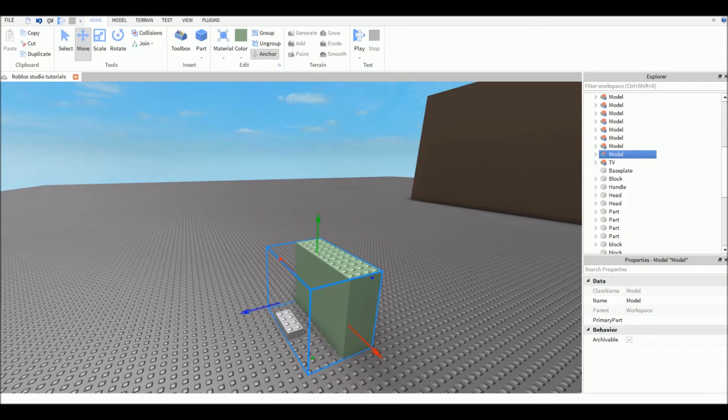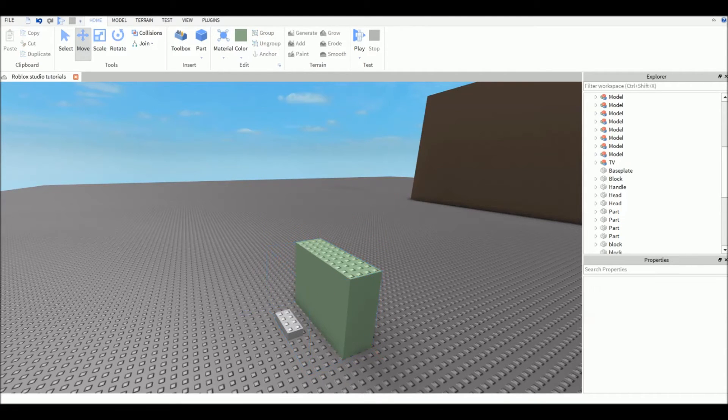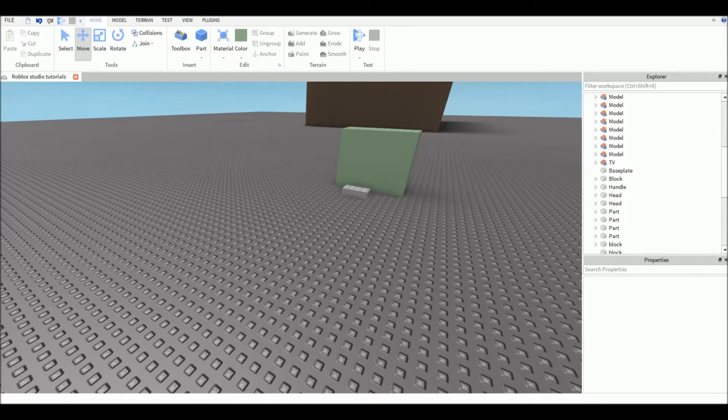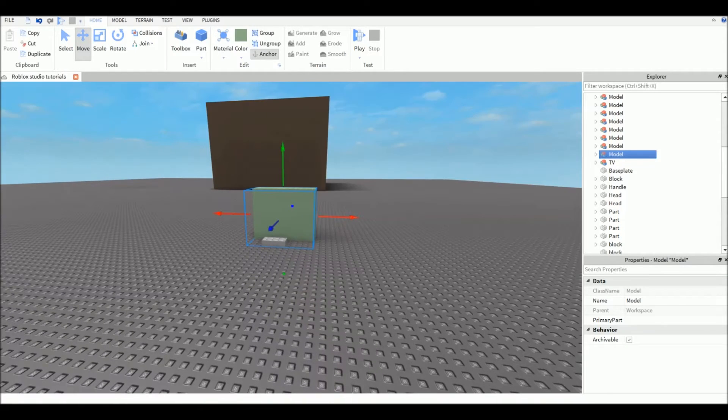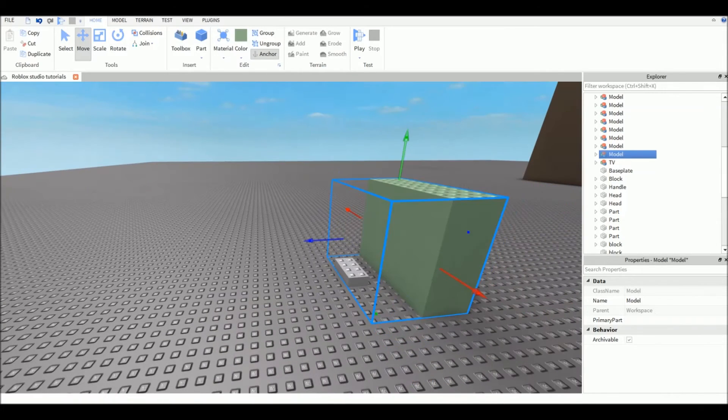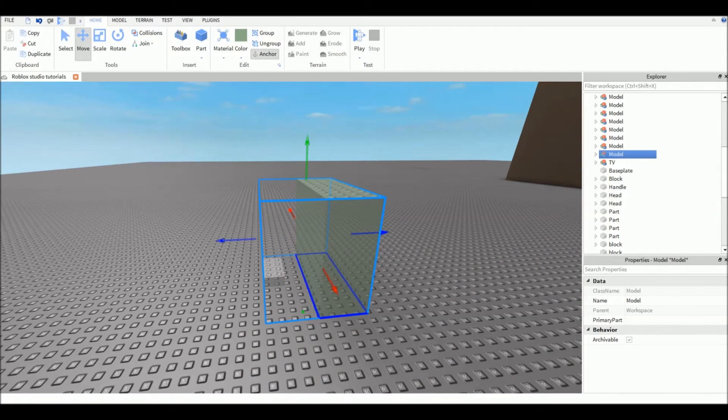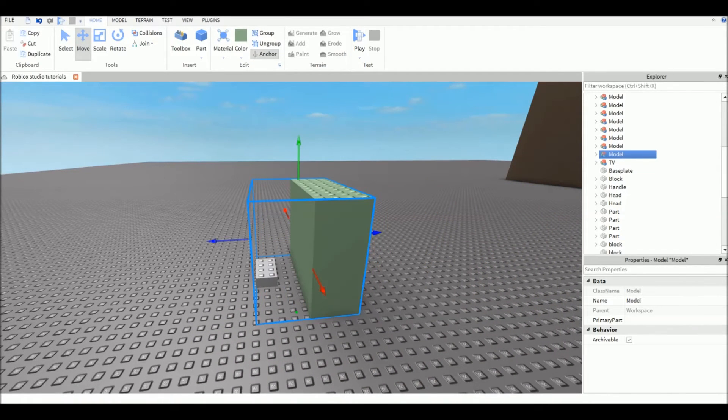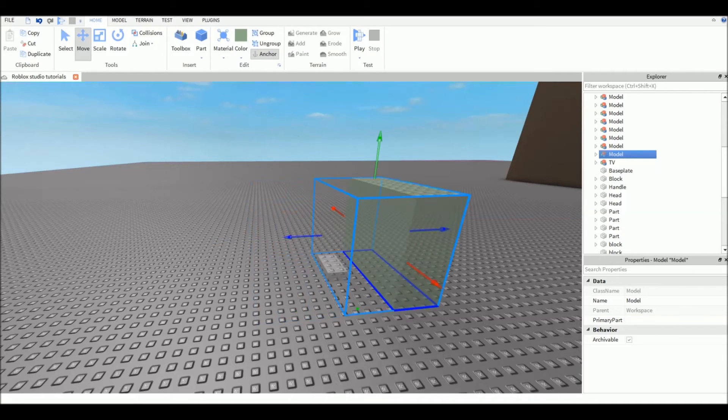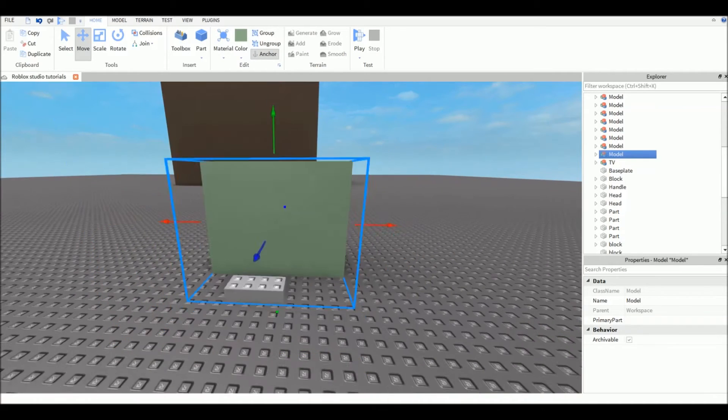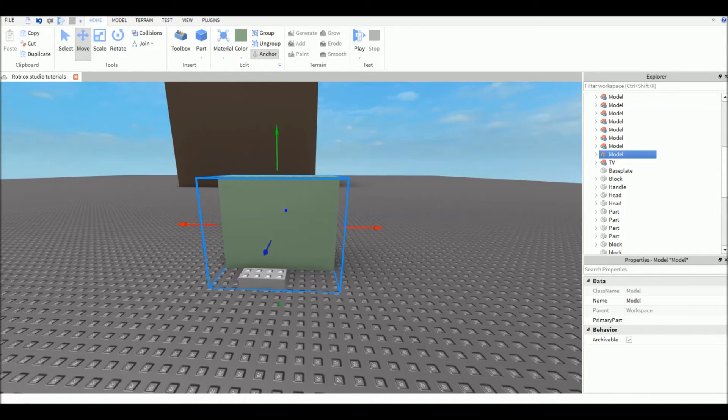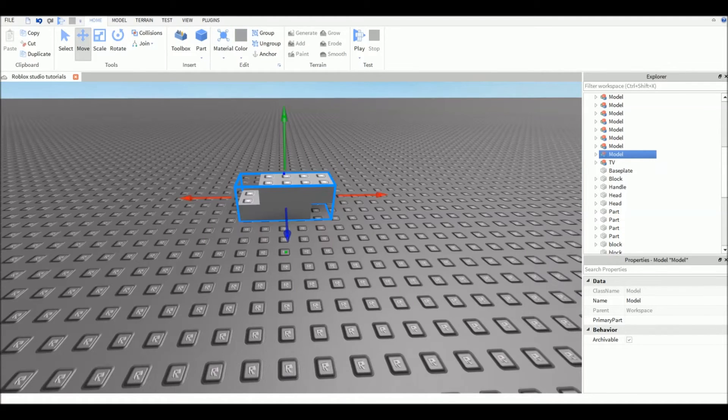You really need to anchor your parts because if you're making a map for a game - for a car simulator, for example - you need to anchor everything. If you don't, everything will fall and it will be laggy because your computer needs to calculate everything falling and exploding. So I suggest you anchor everything in your game.